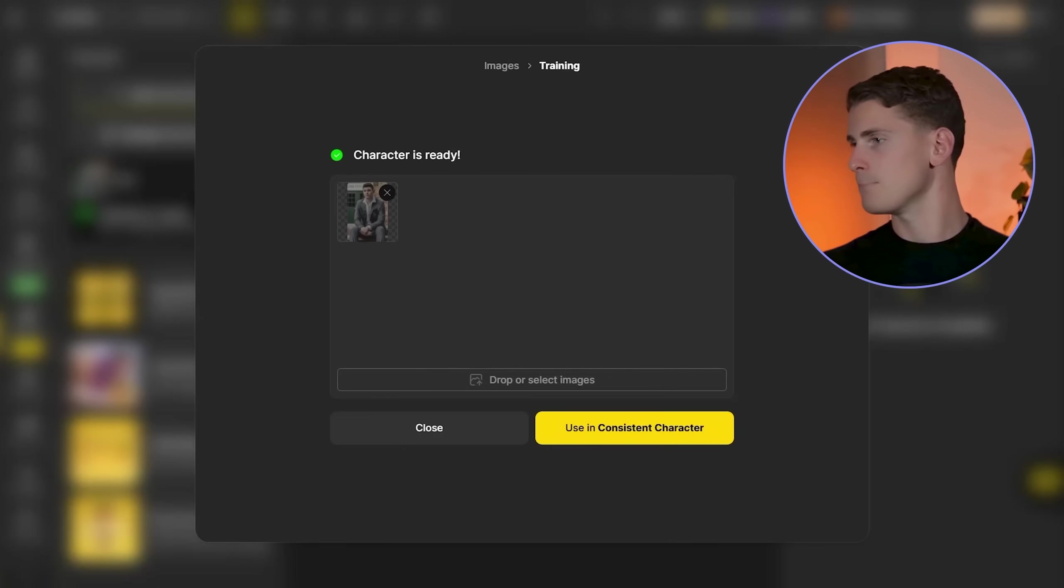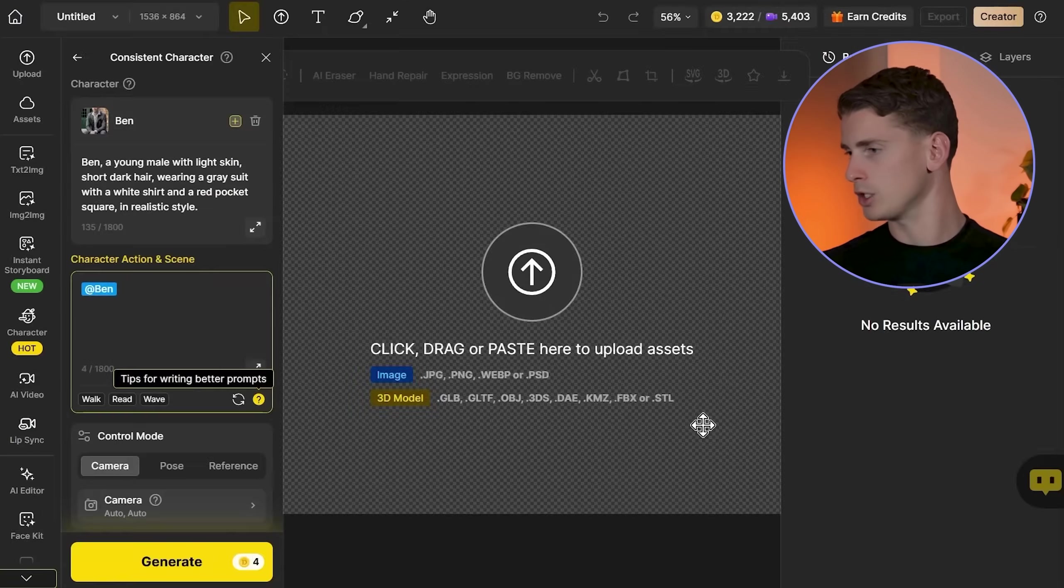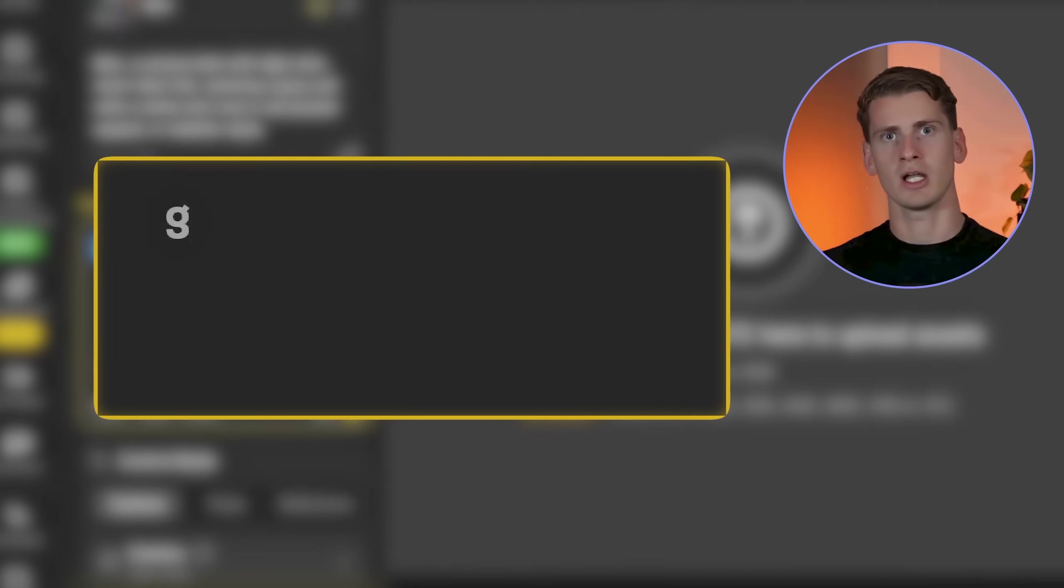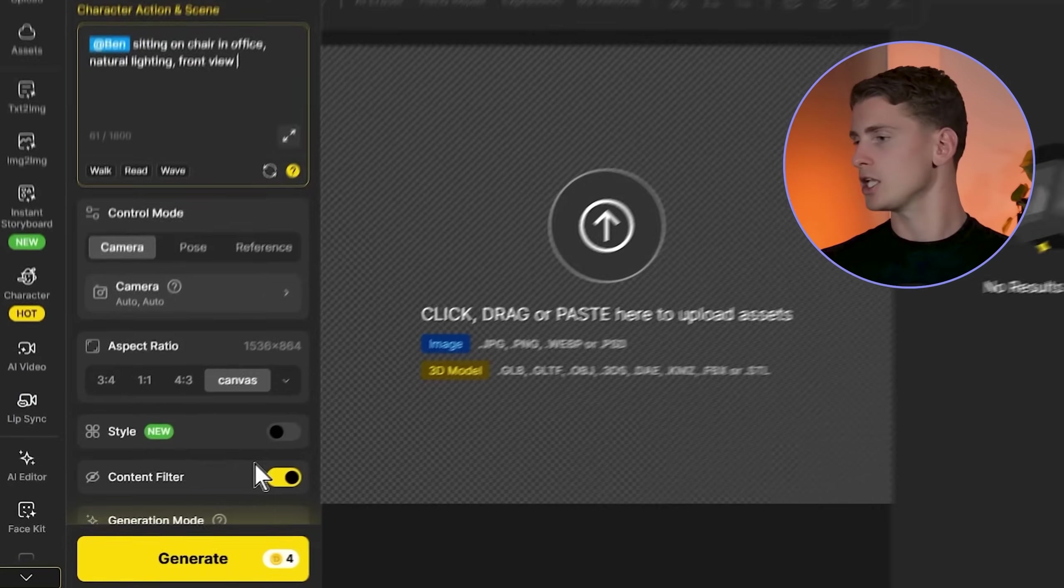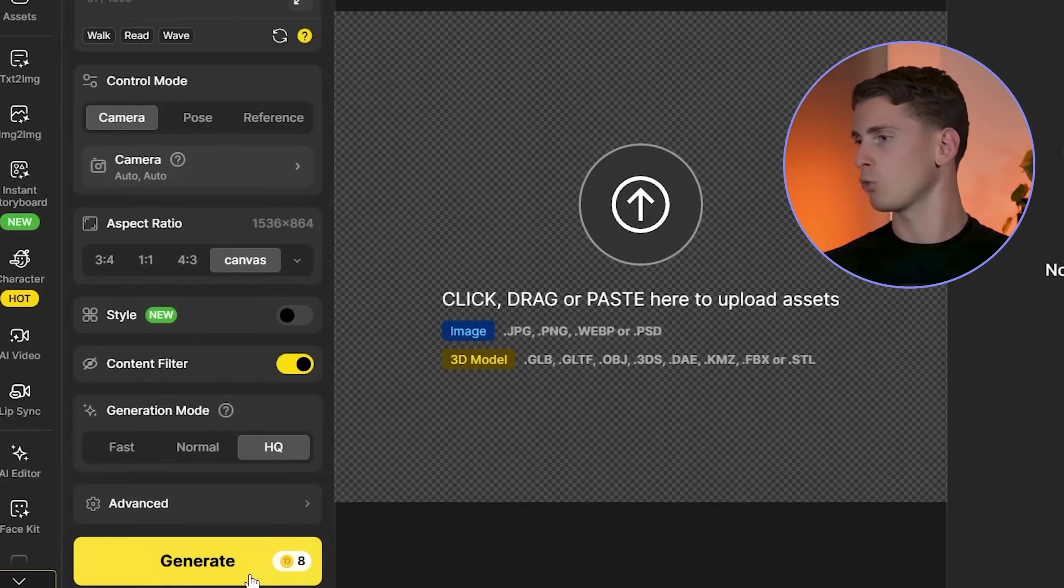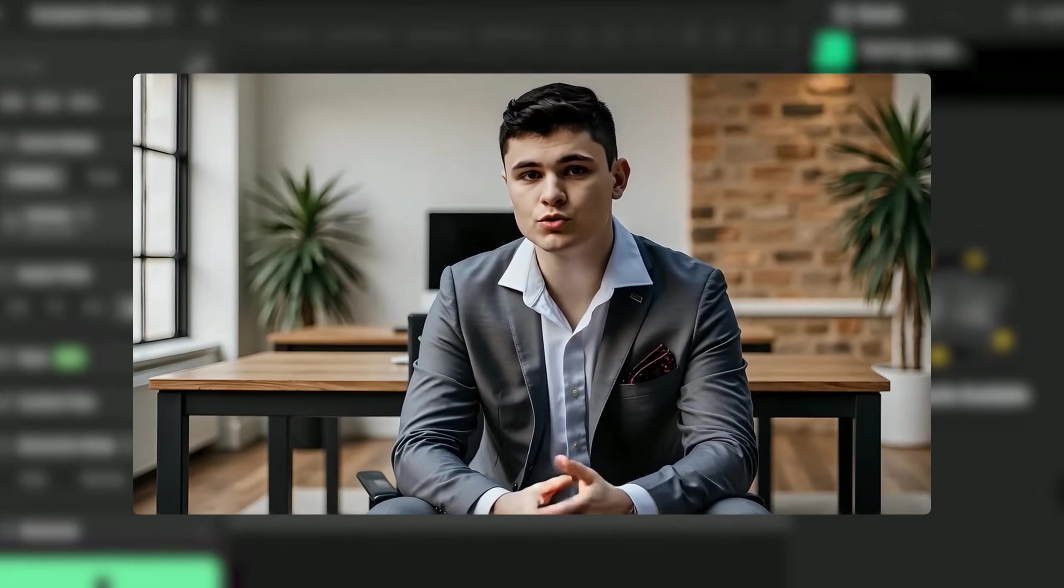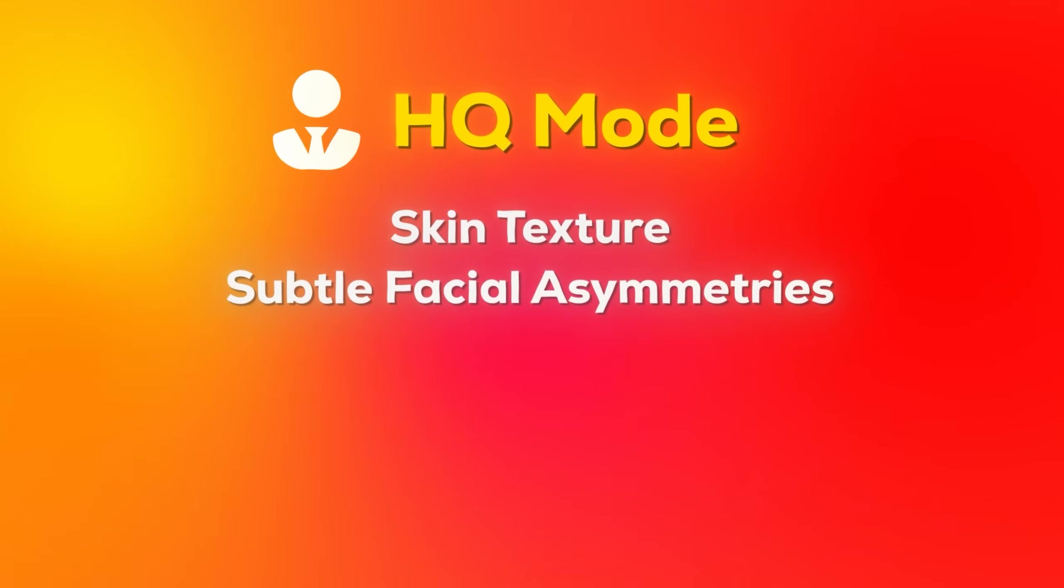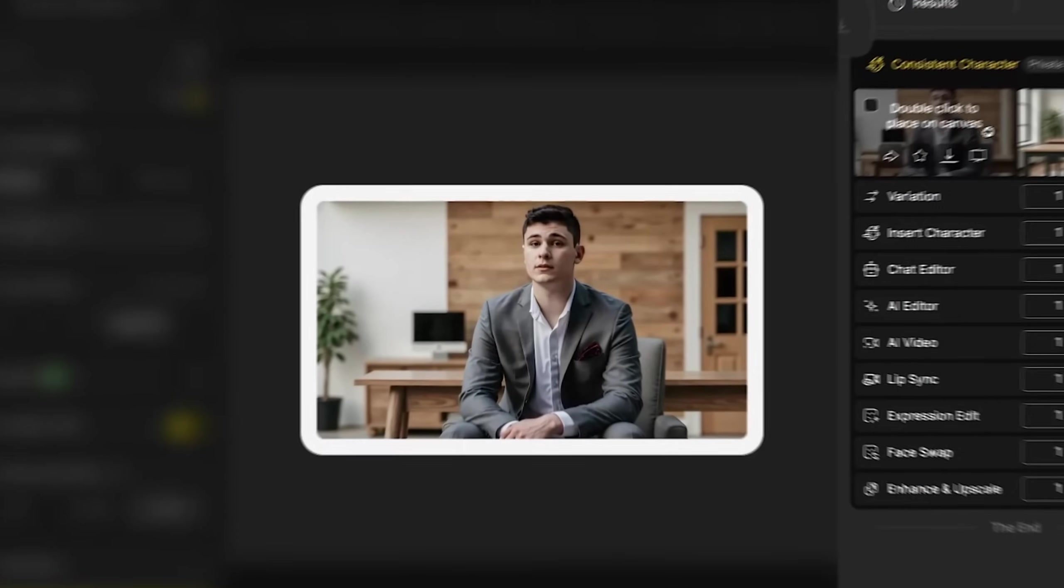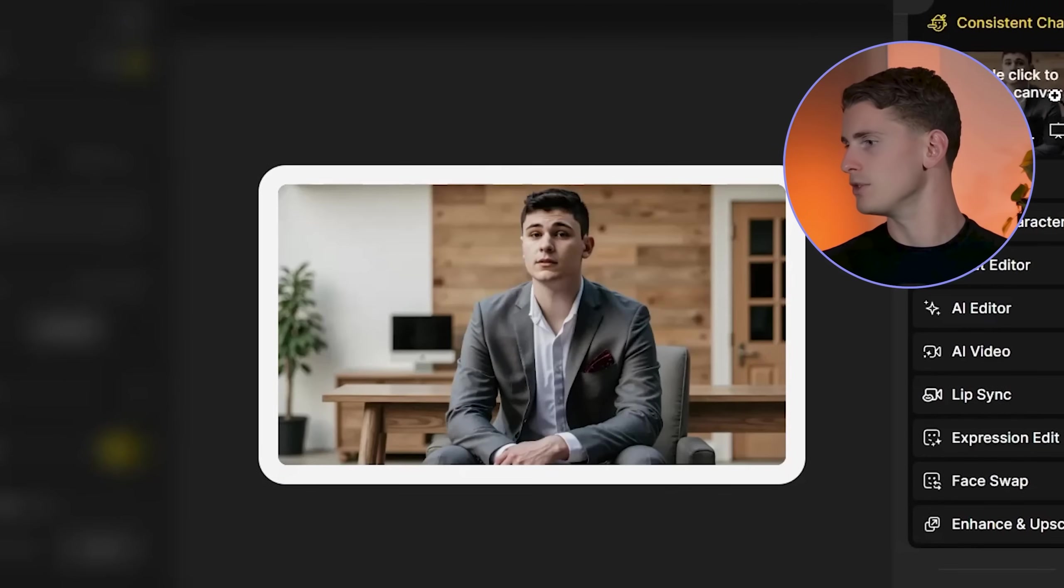The training is complete. I'm clicking use in consistent character and generating with this prompt: sitting on chair in office, natural lighting, front view. I'm also setting the generation mode to HQ. This is non-negotiable for realistic characters. Standard mode loses the subtle details realistic characters need. HQ mode preserves skin texture, subtle facial asymmetries, and micro expressions that make characters believable. The results show a professional character with sharp, well-defined facial features.